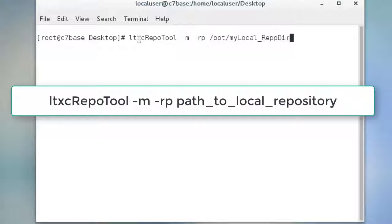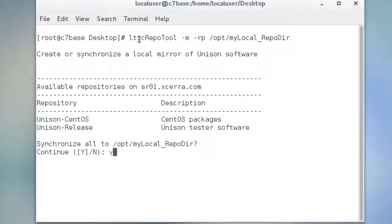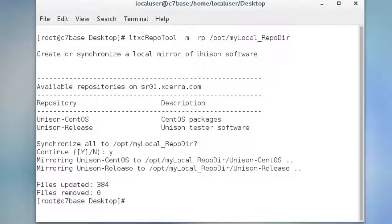Creating the mirror can take about two hours if you have a fast internet connection. The default process uses rsync to do the download. If your network doesn't allow connections to external rsync servers, there are alternatives. Contact our technical support if you need help.